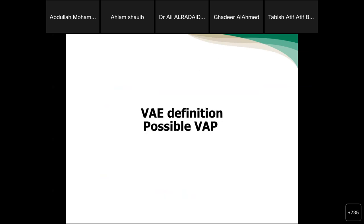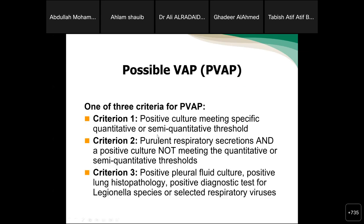The last tier — PVAP (possible ventilator-associated pneumonia). One of three criteria must be met, in addition to VAC and IVAC criteria being fulfilled. Criteria 1: positive culture meeting specific quantitative or semi-quantitative thresholds. Criteria 2: purulent respiratory secretions plus a positive culture not meeting the quantitative or semi-quantitative thresholds, from specimens including sputum, endotracheal aspirate, bronchoalveolar lavage, lung tissue, or protected specimen brush. Criteria 3: positive pleural fluid culture, positive lung histopathology, or positive diagnostic test for Legionella species or selected respiratory viruses. PVAP can only be labeled once VAC and IVAC criteria are both fulfilled.